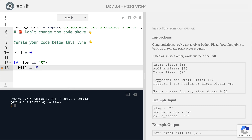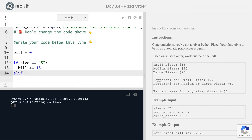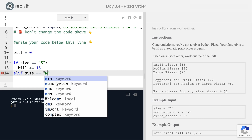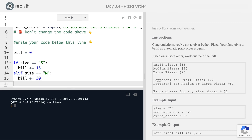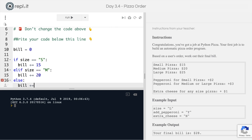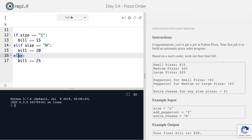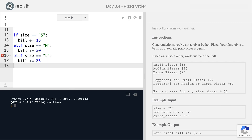You can simply set the bill to $15, but because we have a lot of things that can change the bill, it's easier to just add 15 to what it currently is using the plus-equals sign. Then we check with an elif: if the size is equal to M, so if they chose a medium pizza, the bill increases by $20. And finally, for all other cases — namely a large size pizza — we increase the bill by $25. You could also use an elif and say elif size is equal to L, in which case the bill increases by 25.